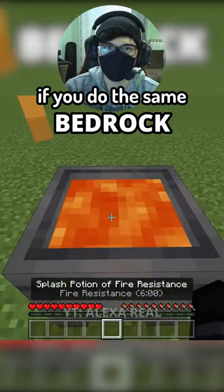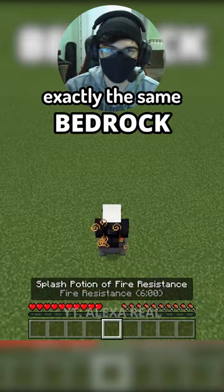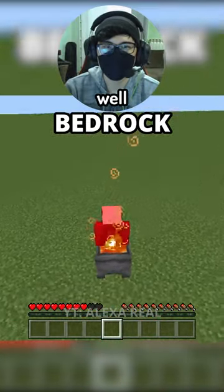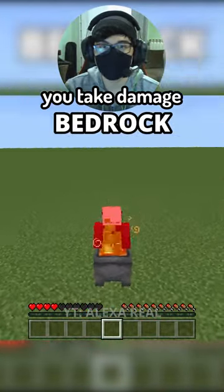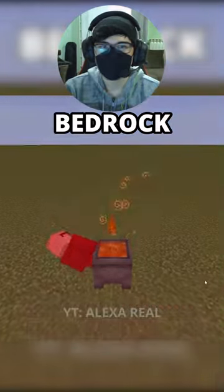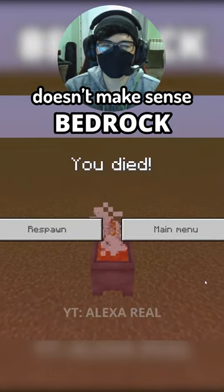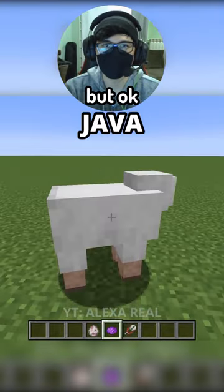In Bedrock, if you do the same, exactly the same, you take damage and you die, which kinda doesn't make sense.